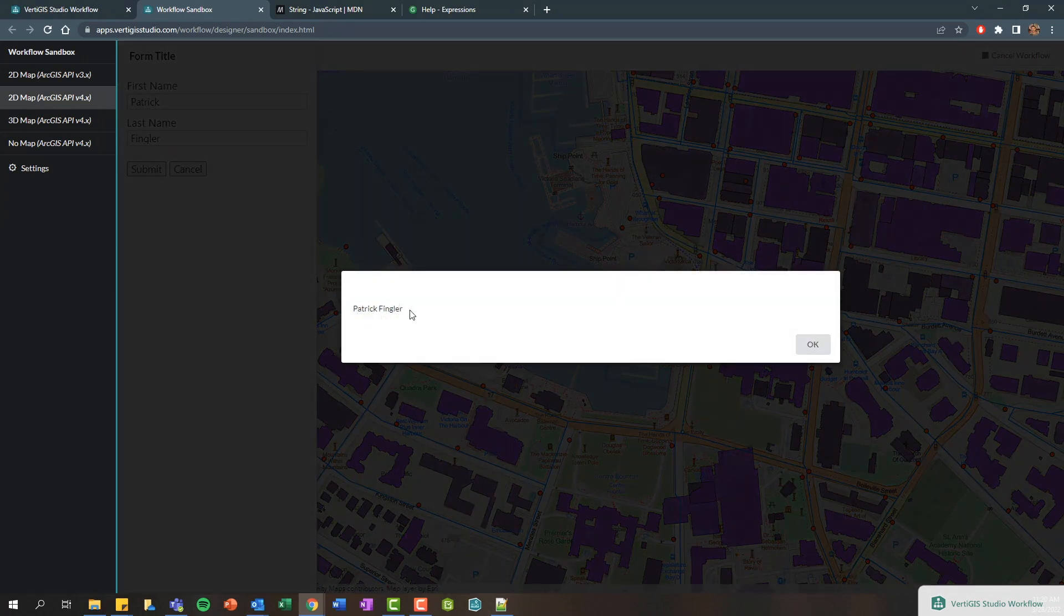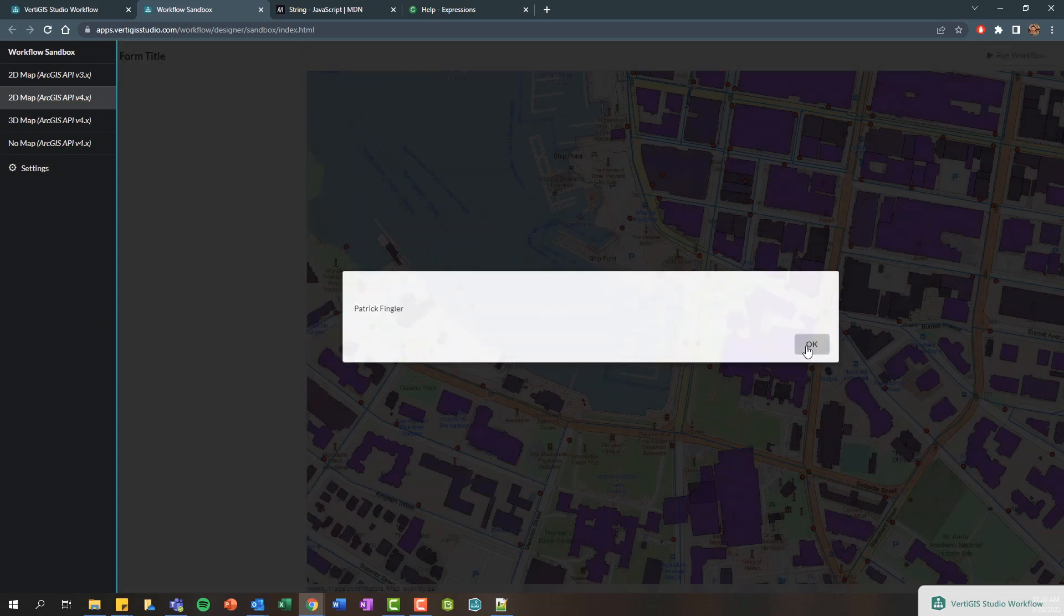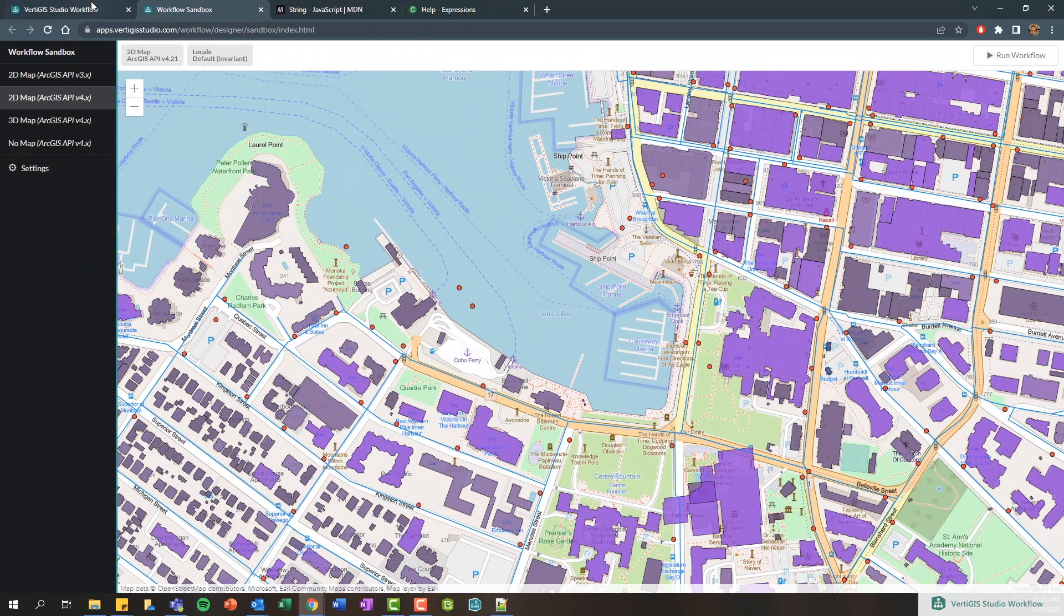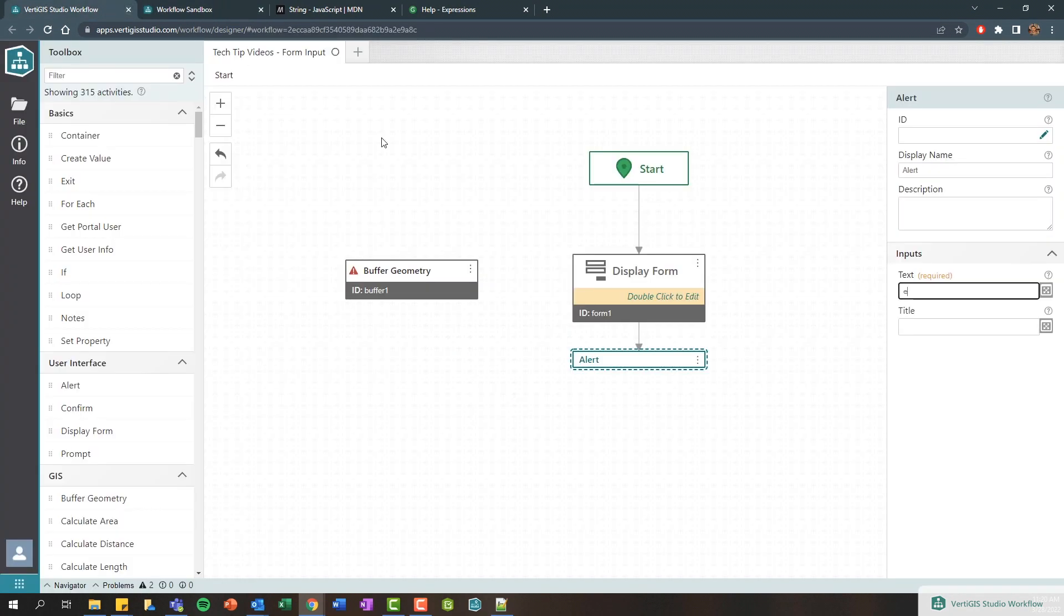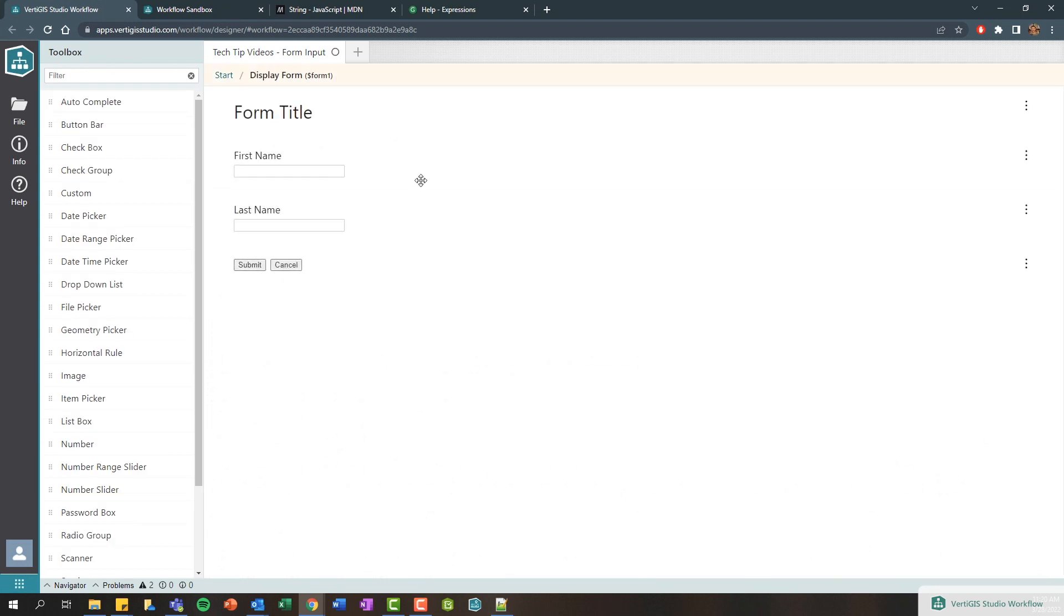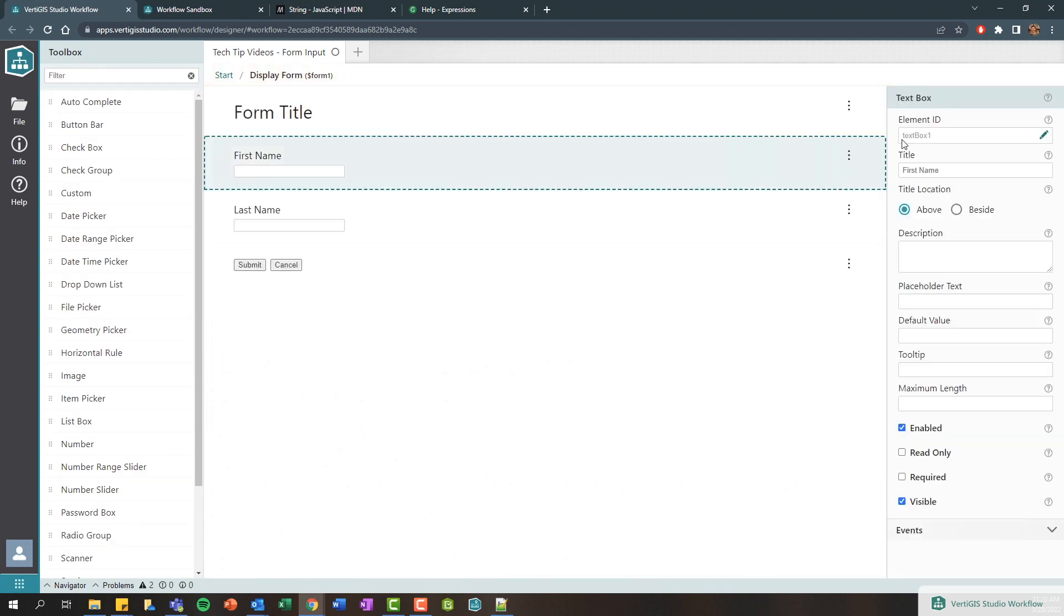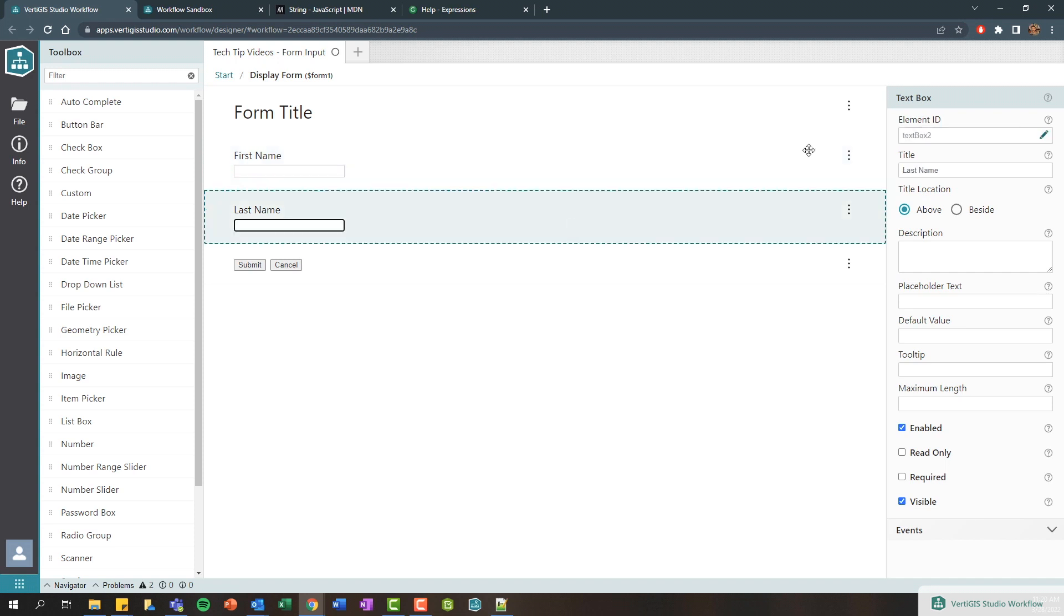Now it's also worth mentioning like as you're designing your workflows, these element IDs don't really make a lot of sense, so you can also edit them. So I might actually want to call this like my first name and I might want to change the element ID of this and call it my last name, so it's a little bit easier for me to find as I'm searching for these.